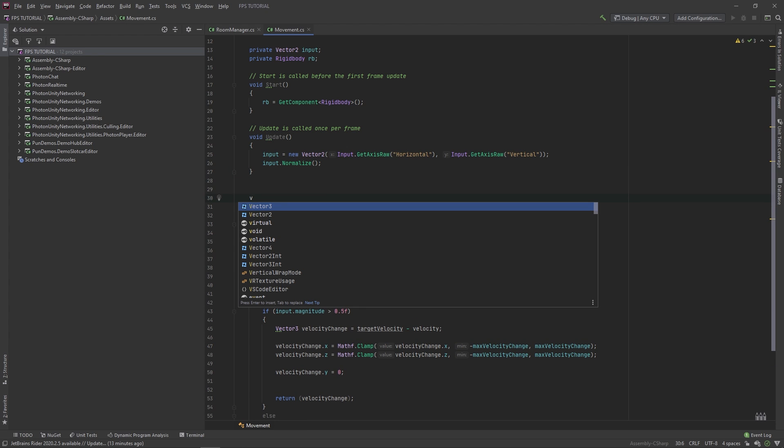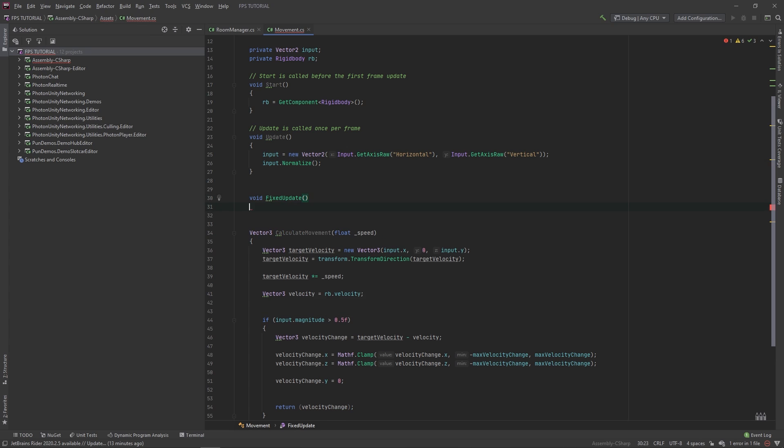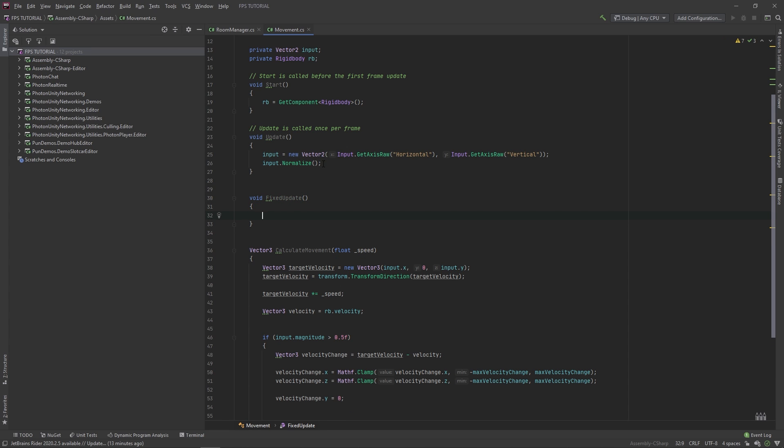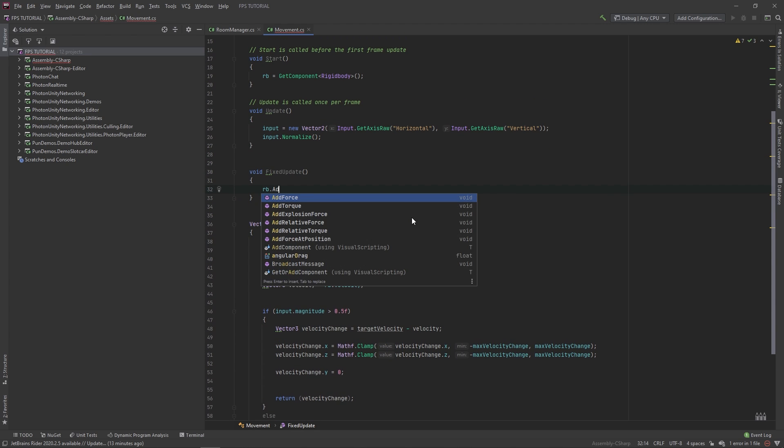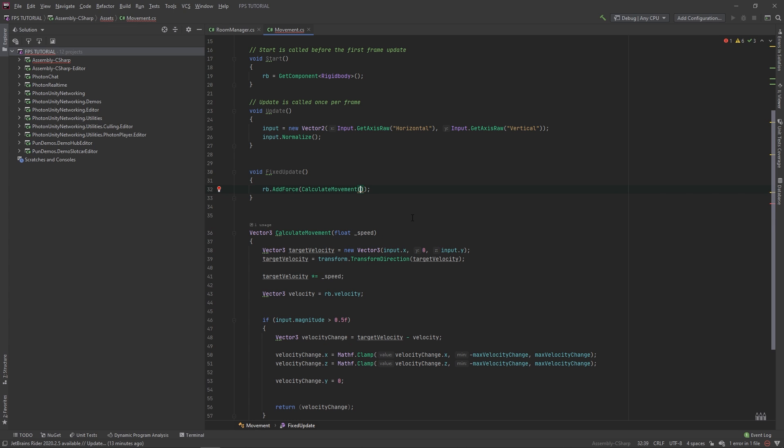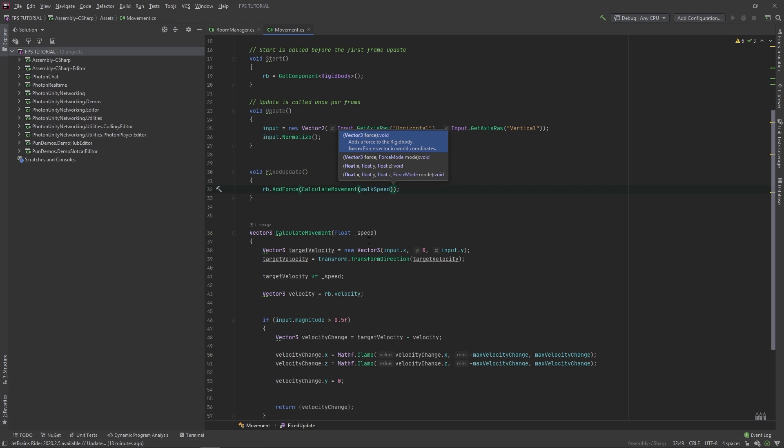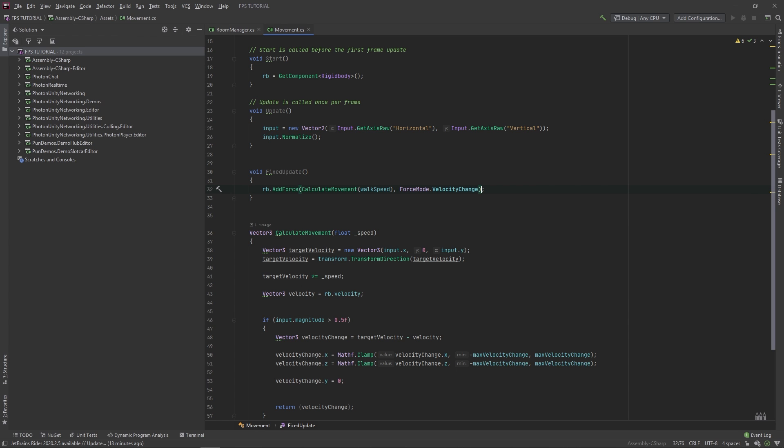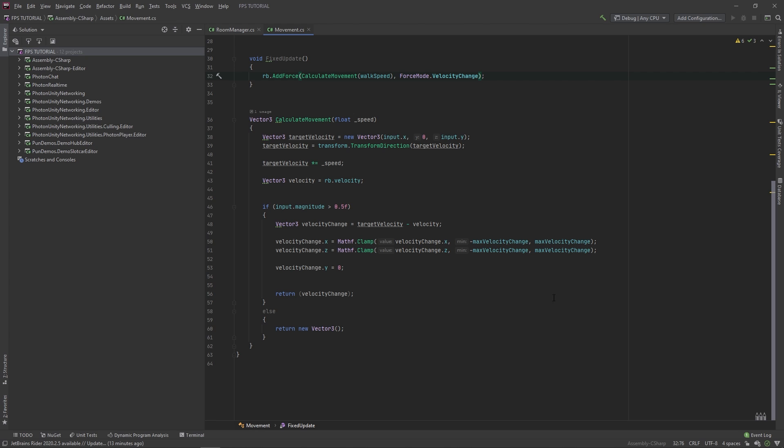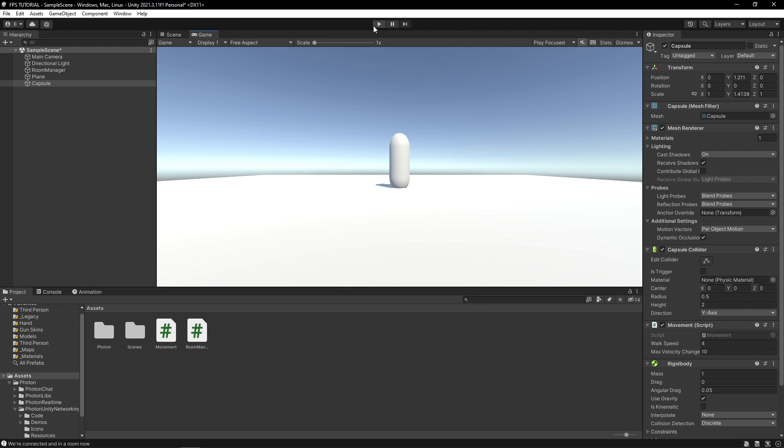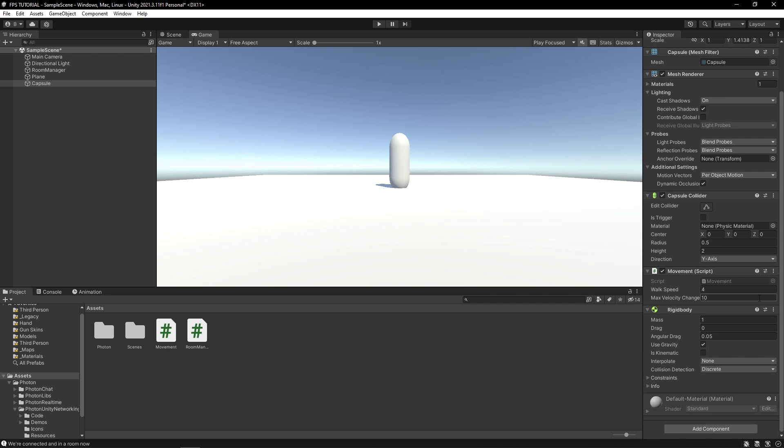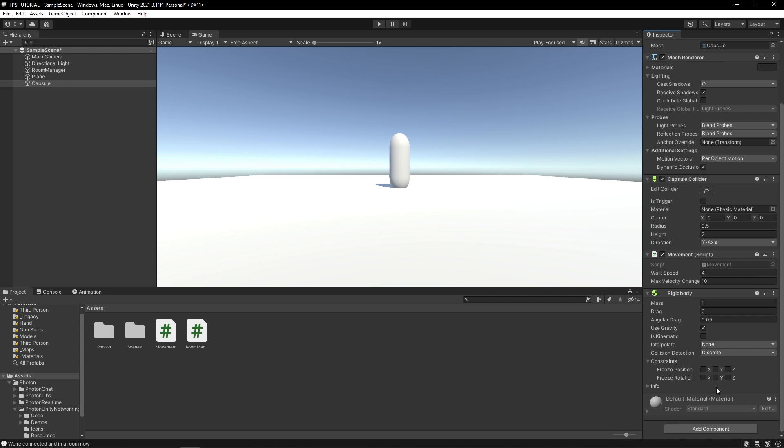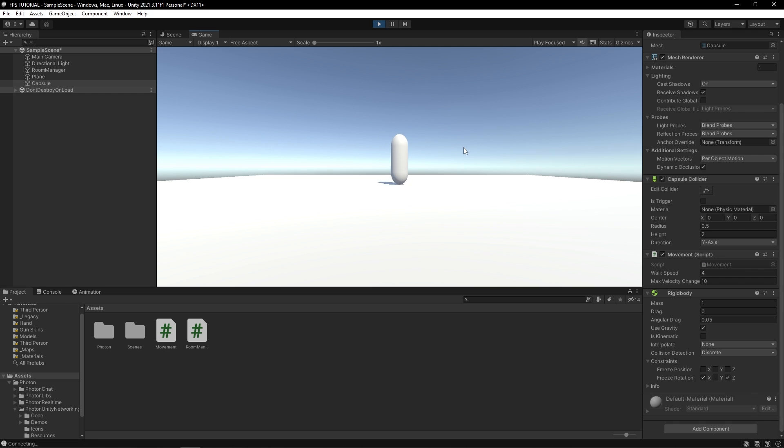Create a new function called fixedUpdate. And this will be called by unity every time there's a new physics update. So in here, let's put rb dot addForce. CalculateMovement with walkSpeed as the speed variable. And we'll do forceMode dot velocityChange. And now we're pretty much set with movement. So let's test this out. Hit play. And he falls over. So let's fix that. Let's freeze the rotation on the x and z axis. And this should fix this problem. So as you can see now, you can now move around.